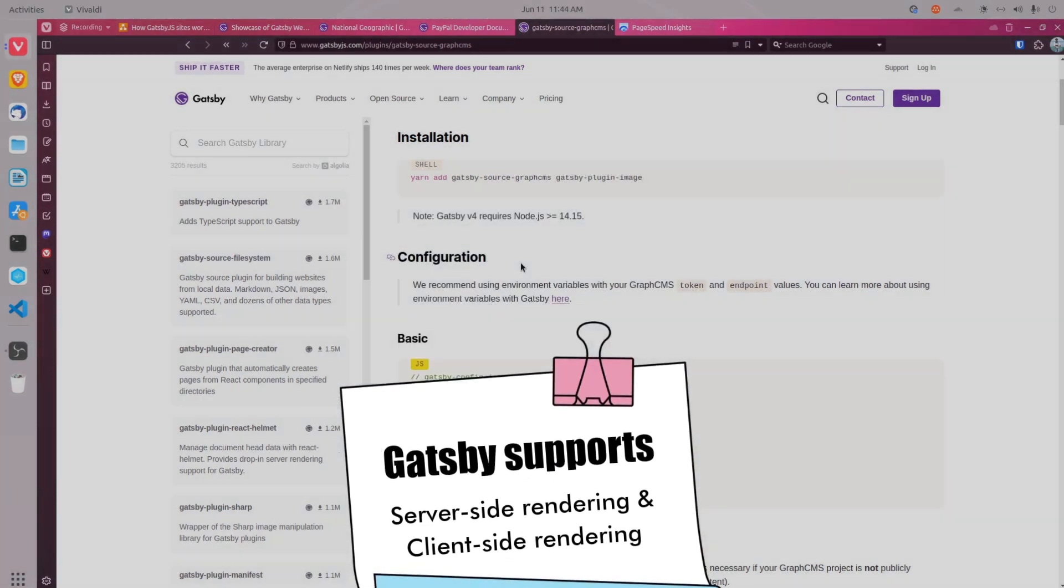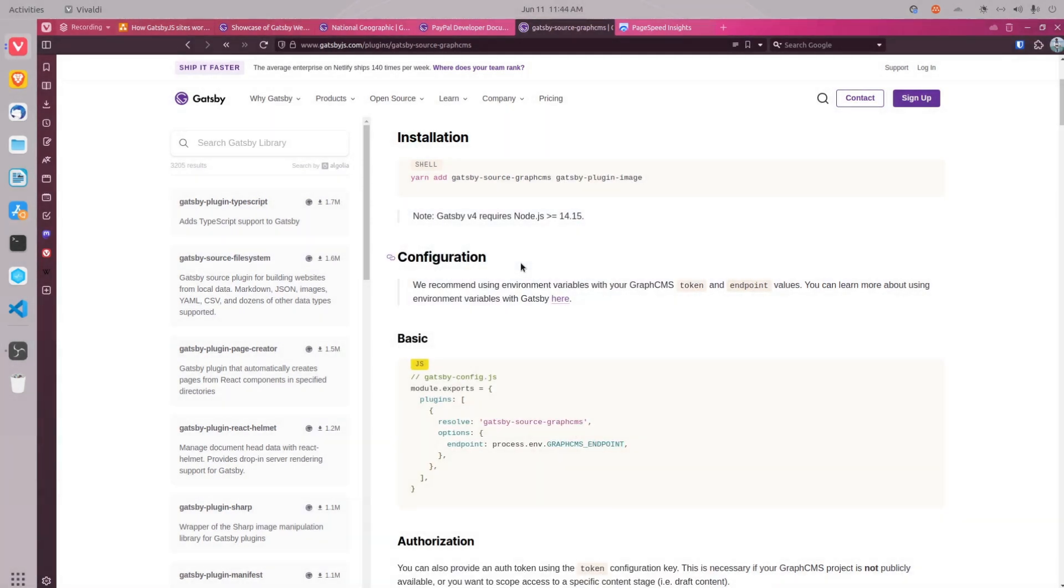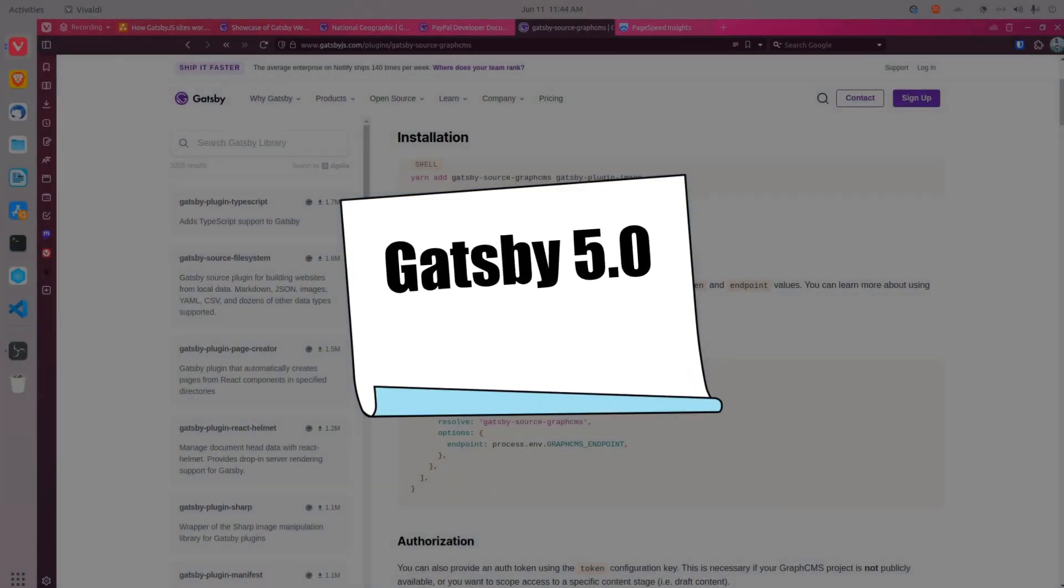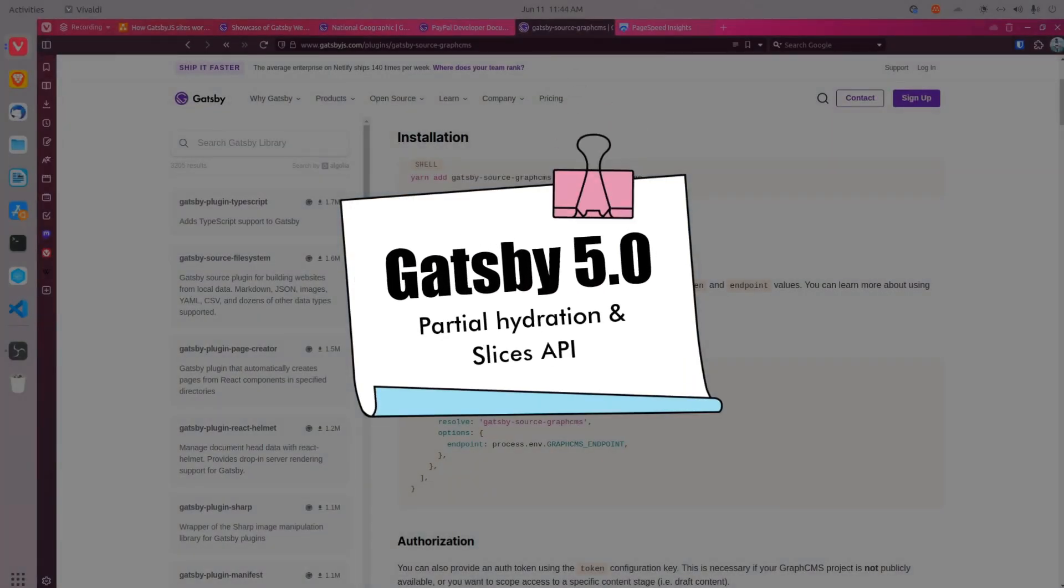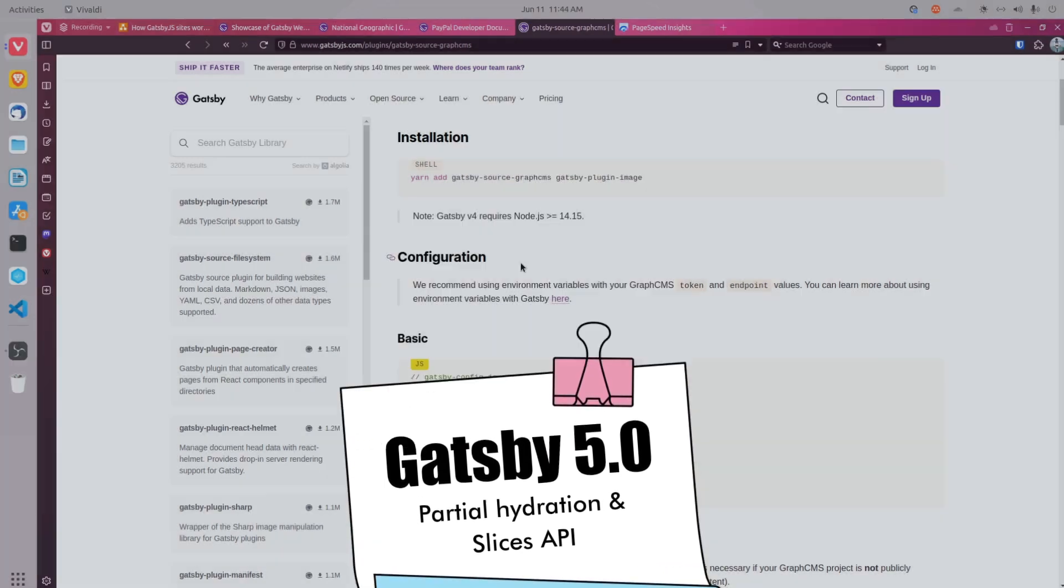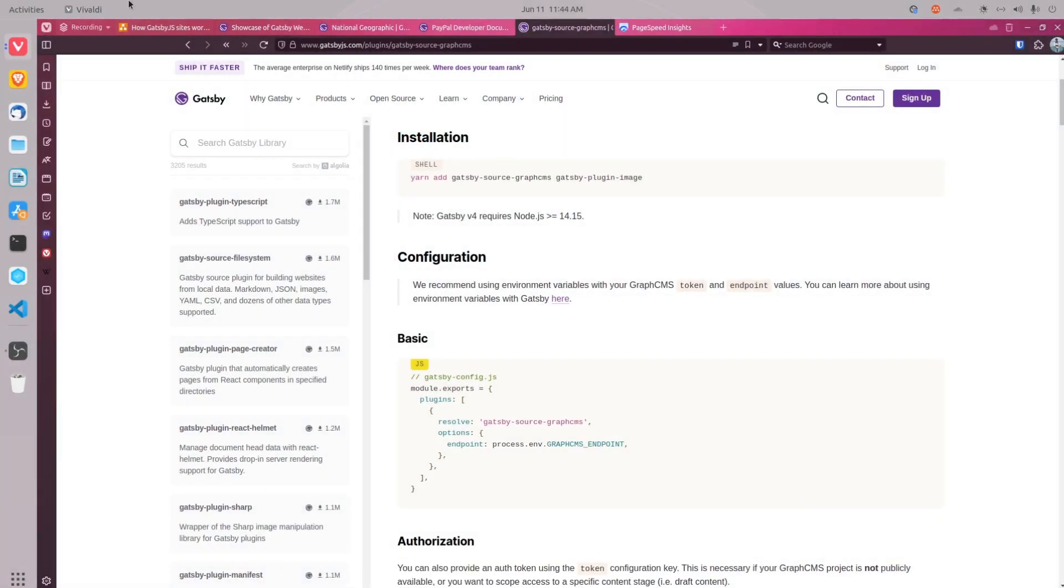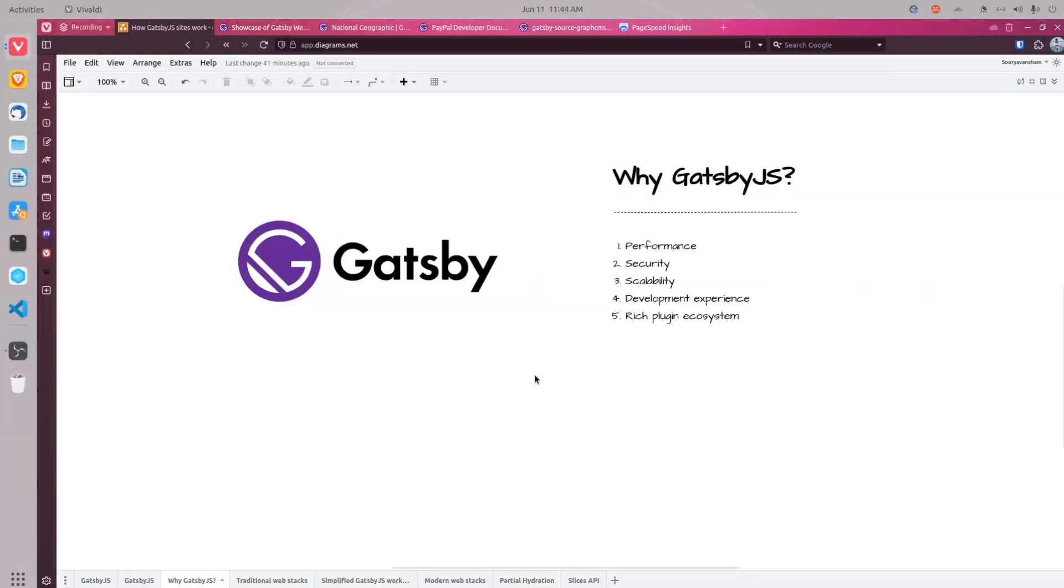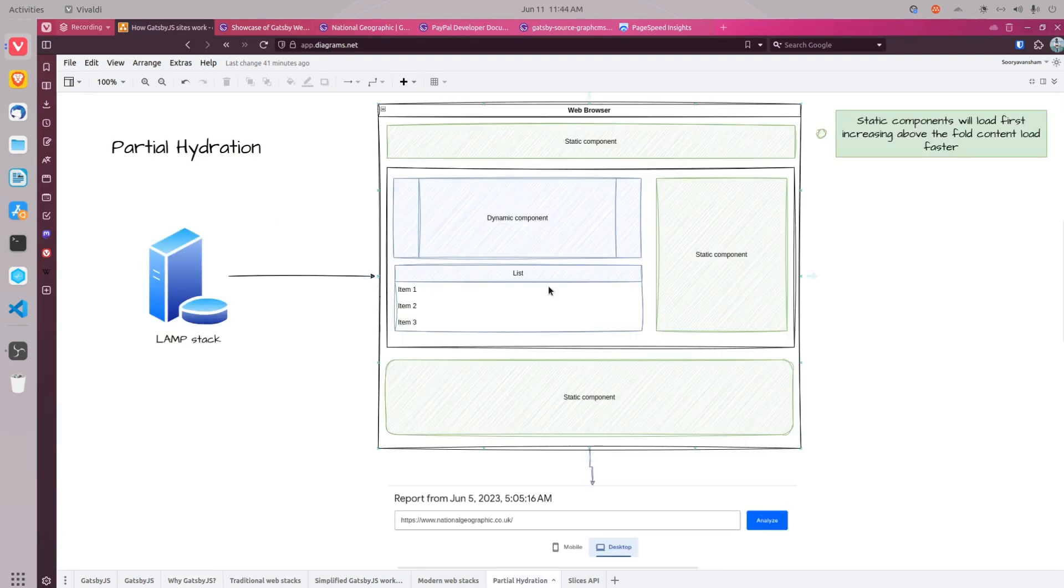The good thing about Gatsby is that the team released two major features in Gatsby 5.0 that are worth talking about. The first one is partial hydration and the second one is the slices API. In simple terms, partial hydration is an optimization technique that allows developers to ship static components earlier. This helps to significantly improve the time to first interaction on the Gatsby site.